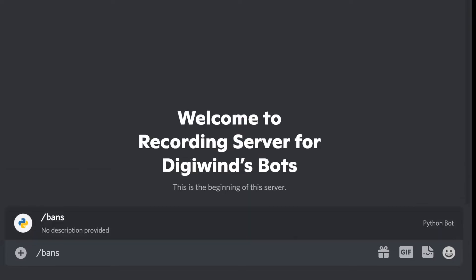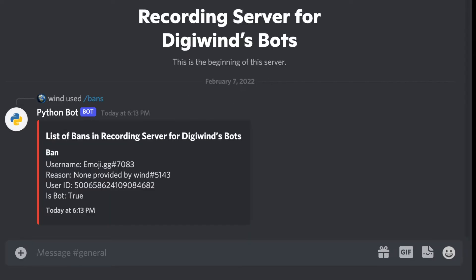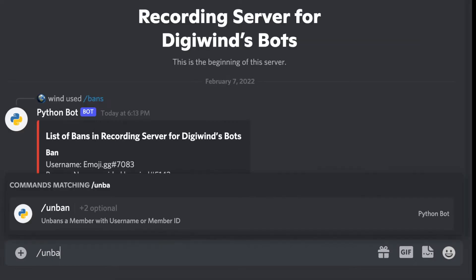If we use bans, it should pull up the list of bans that we have. Okay, we have one ban, and then we can unban.